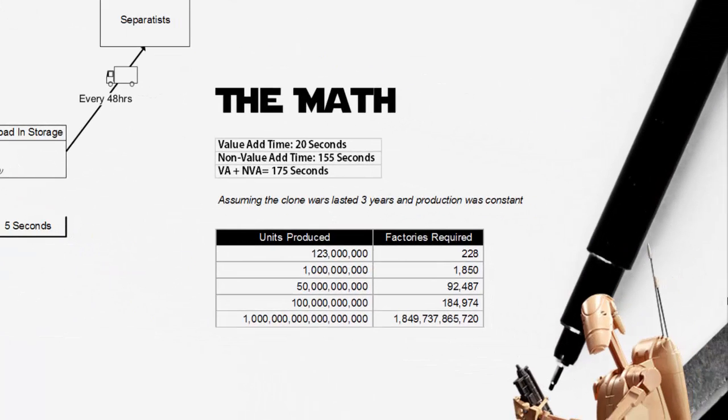So where does this leave us? Looking at the math, we can see that our value-add time is 20 seconds, so this is the actual process time to produce the droids, and our non-value-add time which is 155 seconds, which is really composed of motion waste as we're waiting for those parts to move along the conveyor belt. It brings us to a total value-add and non-value-add time of 175 seconds to produce a single droid.